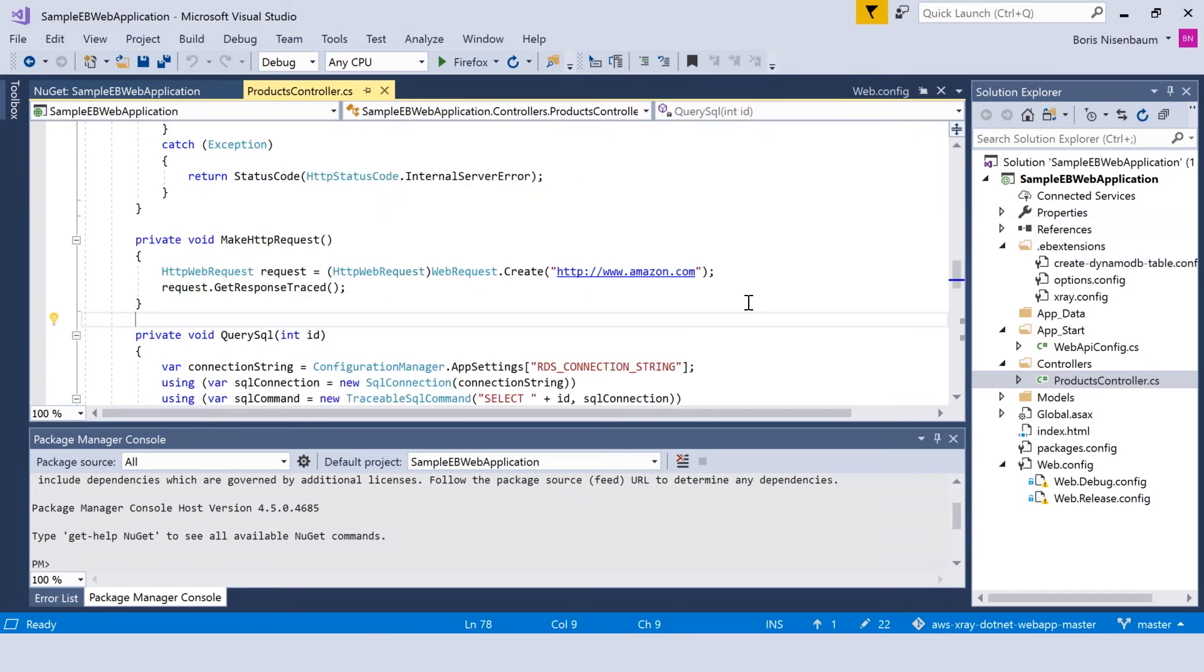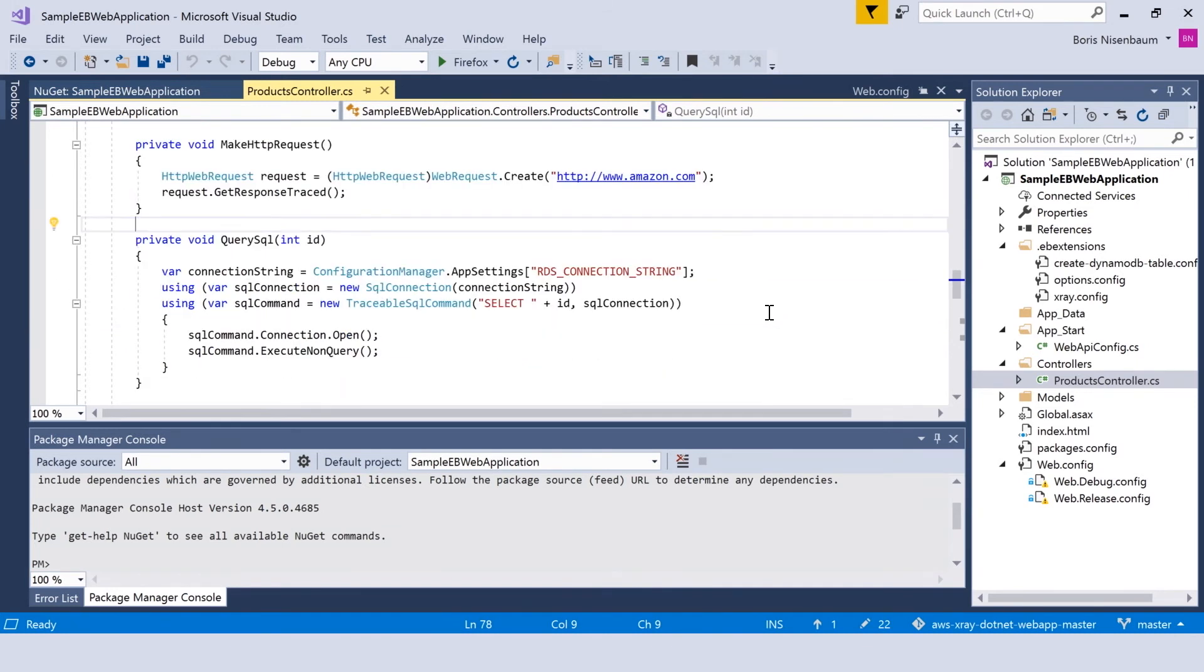For outgoing HTTP requests, we are utilizing the getResponseTraced method. To query the SQL server, we are using a wrapper class which is called traceableSqlCommand. This traceableSqlCommand can be utilized interchangeably with SQL command and allows you to trace the request to any SQL server database.